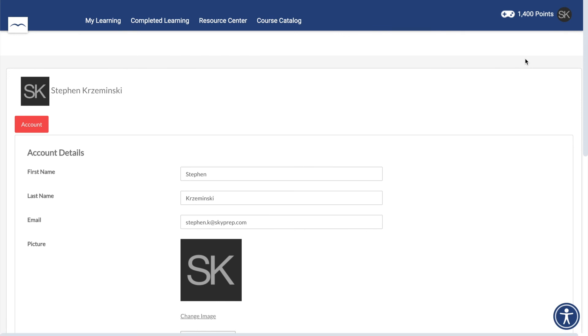Here you'll be able to change your name and email. If these fields can't be edited, you will need to contact an administrator and have them change your information for you.